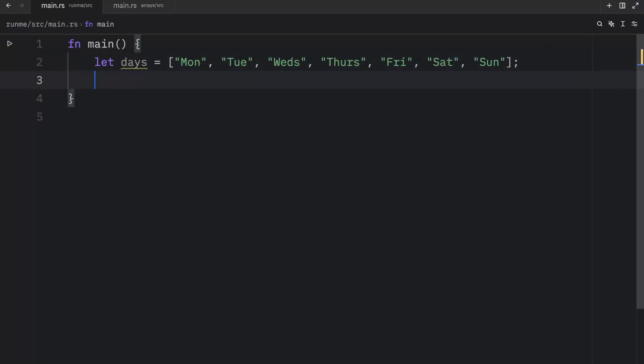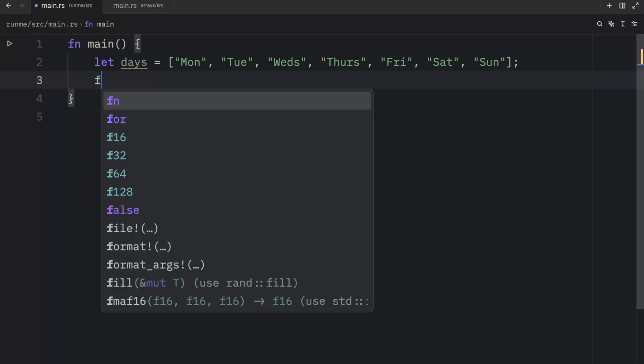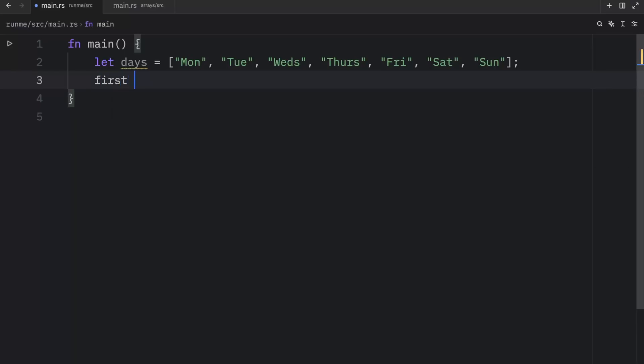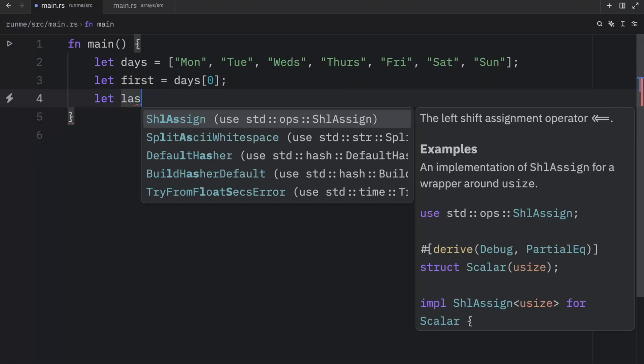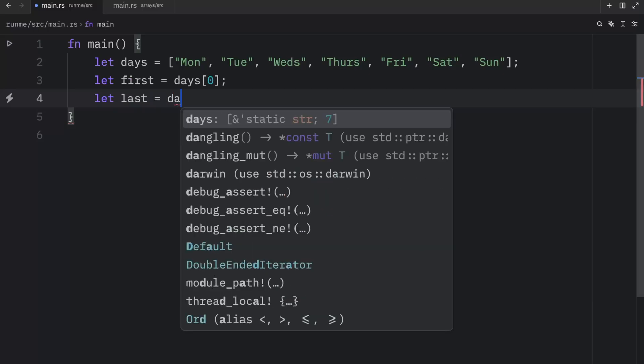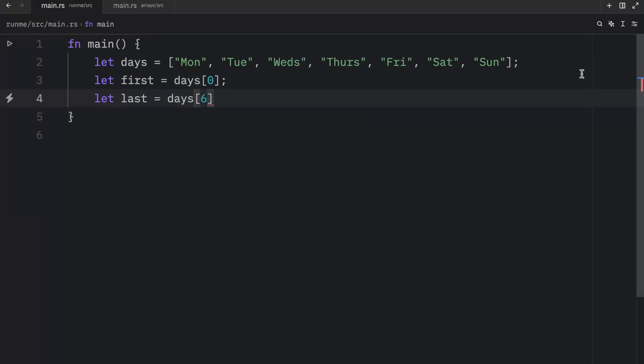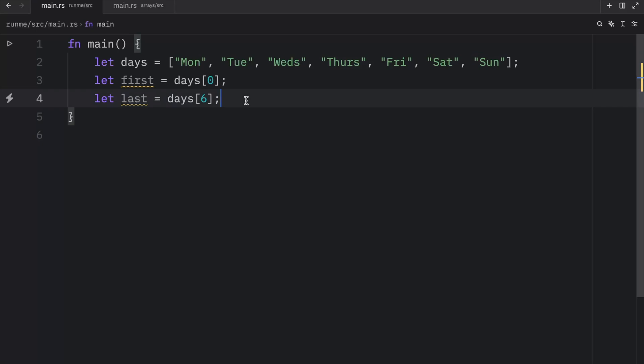And with that, we're going to try to access a few of these days, such as the first day. And that's going to equal days at the index of zero. And then we can also grab the last day. So we can let last equal days at the index of six, because this is at the index of six.